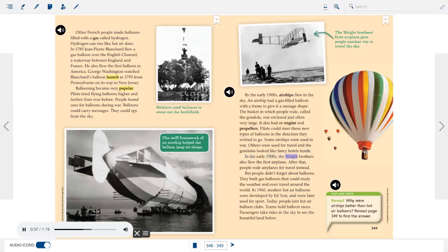In the early 1900s, the Wright brothers also flew the first airplane. After that, people rode airplanes for travel instead. But people didn't forget about balloons. They built gas balloons that could study the weather and even travel around the world. In 1960, modern hot air balloons were developed by Ed Yost and were later used for sport. Today, people join hot air balloon clubs. Teams hold balloon races. Passengers take rides in the sky to see the beautiful land below.